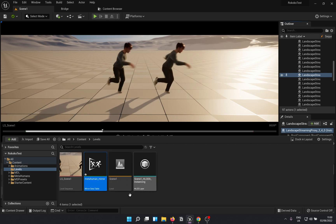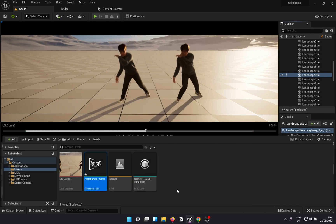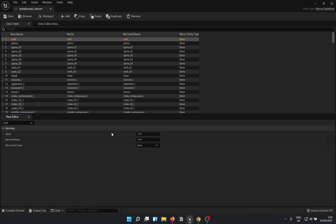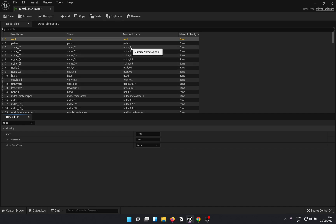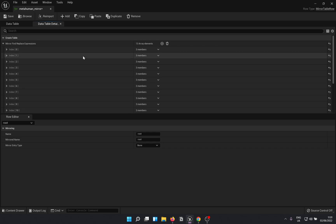And we are done. Since it is a metahuman, I don't have to change anything in here, but you would have to adjust a few things as per the documentation to get it right for your own custom character.